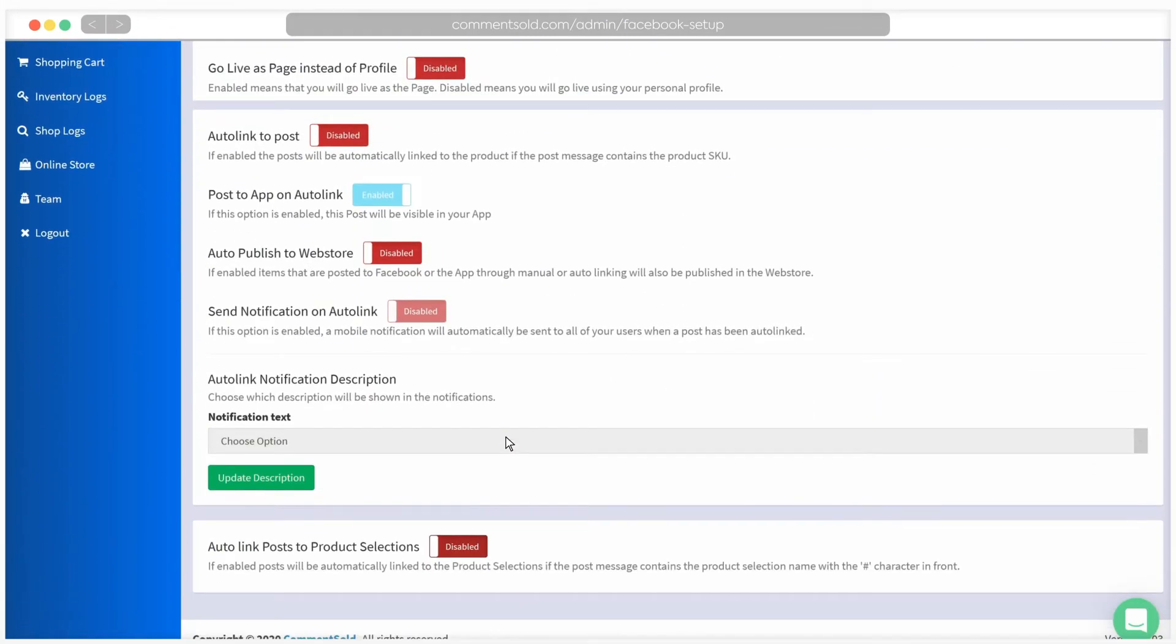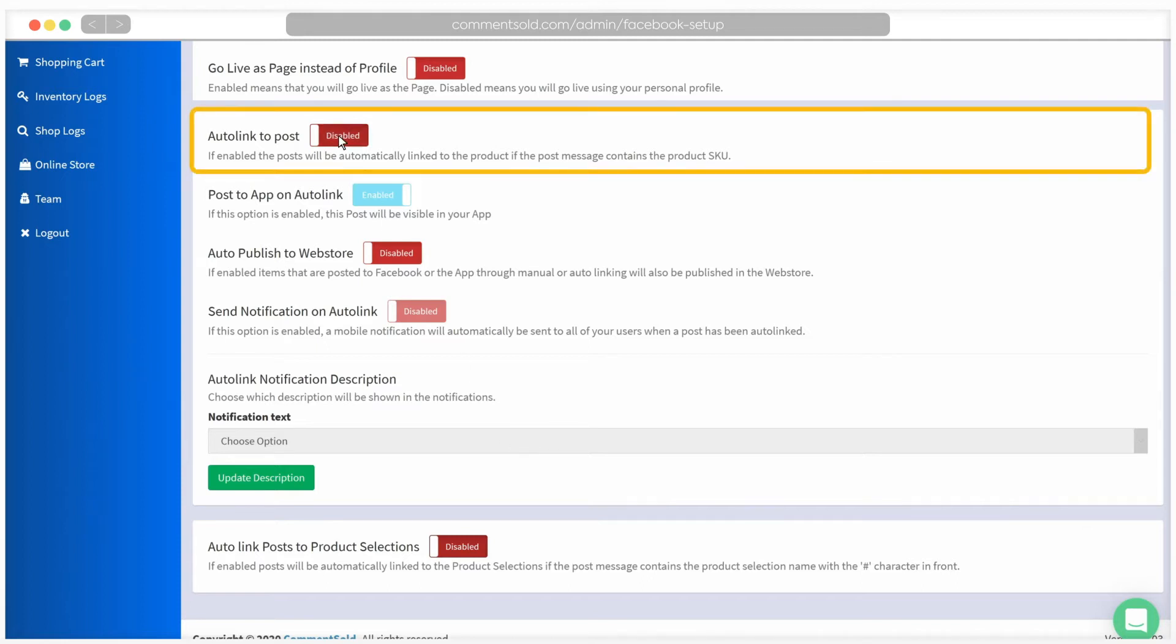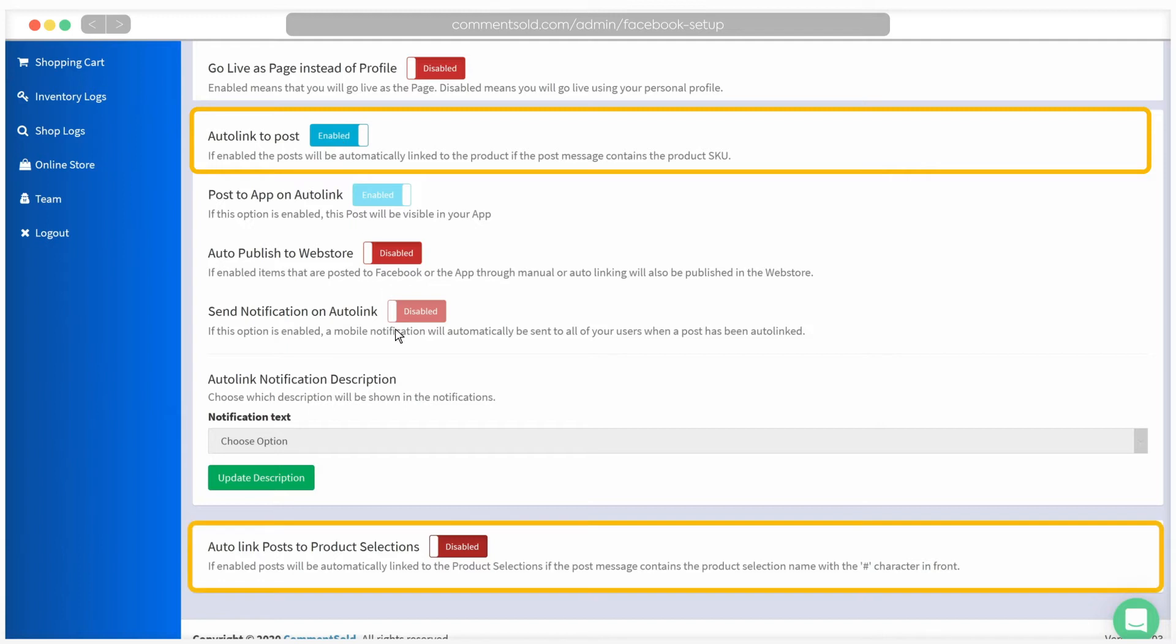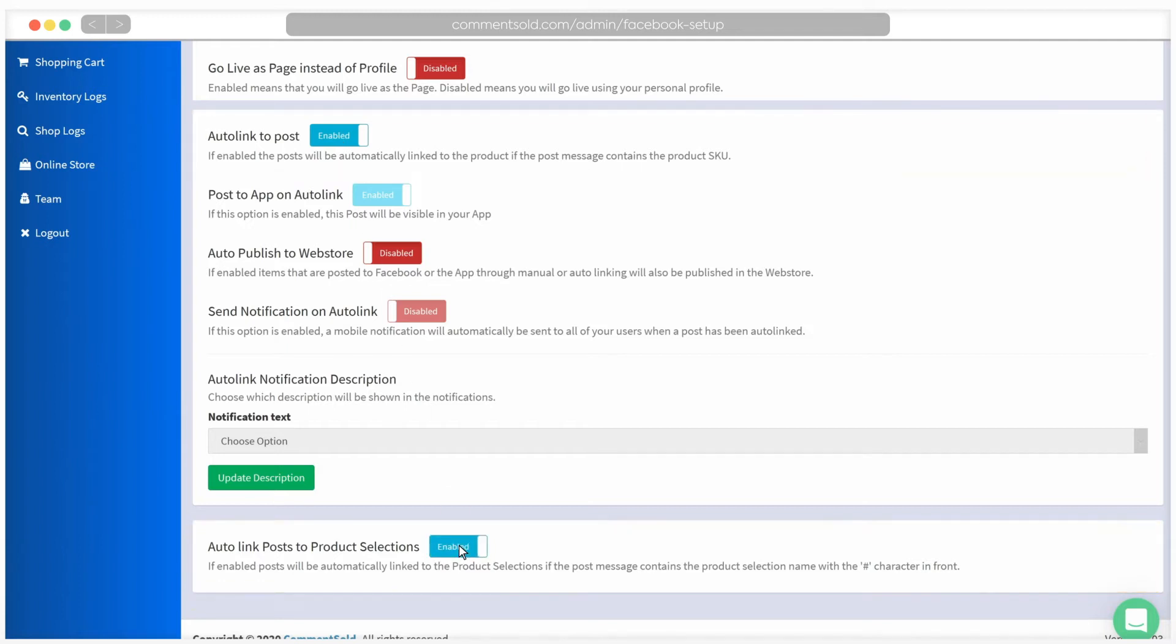Below, you will see additional settings. In order for our number SKU linking system to work properly in your group, you will need to enable Auto Link to Post and Auto Link Posts to Product selections.